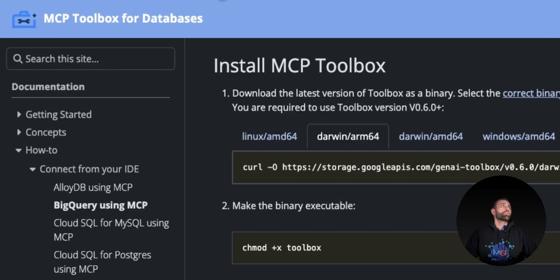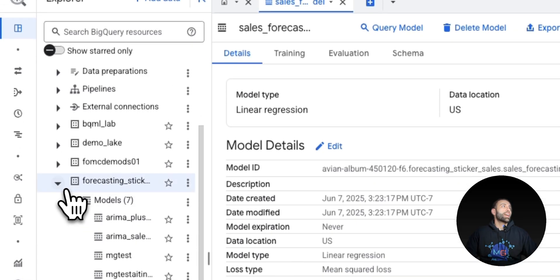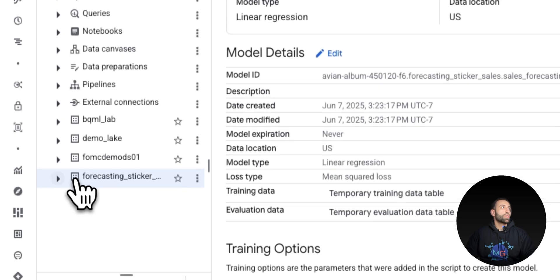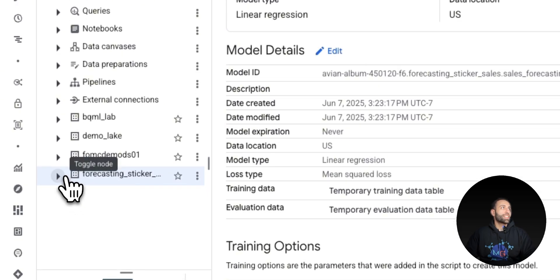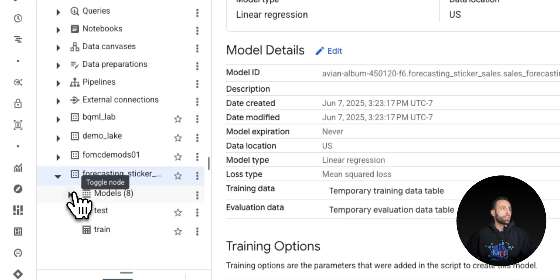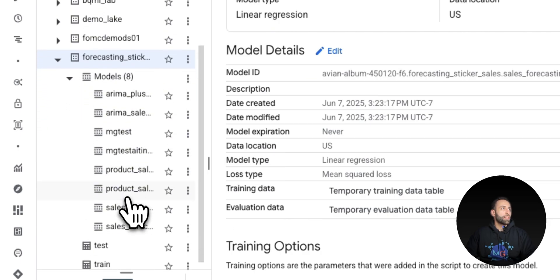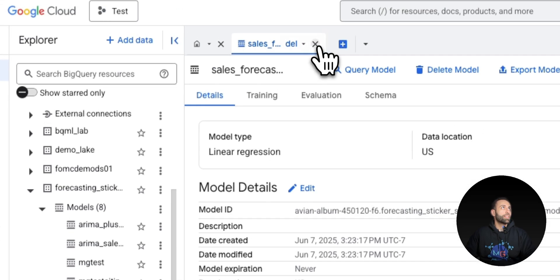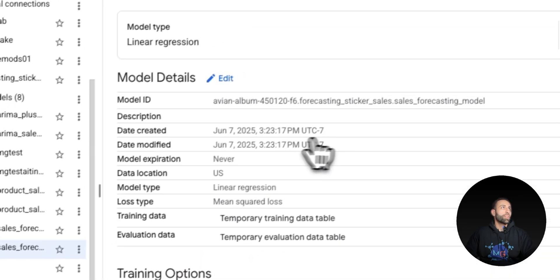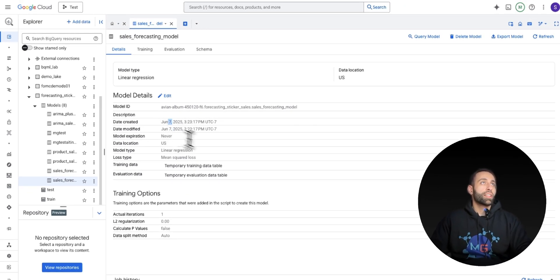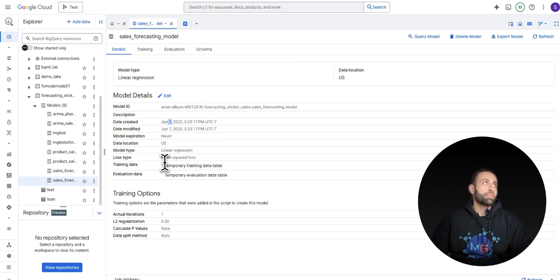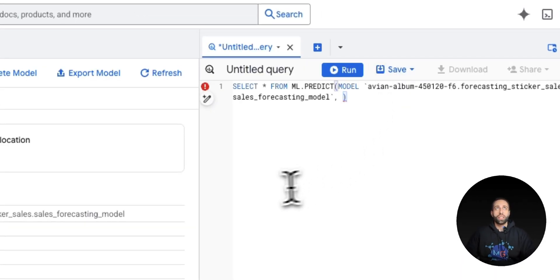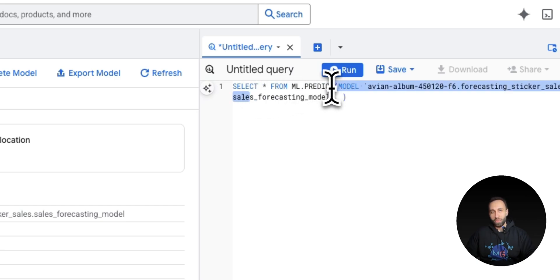Let me get into BigQuery. You can see I have this list of tables - forecasting sticker. I have train and test. I used the train table to create this model. Under models, this one should be the last model that I have. There you go - June 7th, this is the date today that I created this model for forecasting based on the table that I provided. If I query the model, I'll be able to use this forecasting model.